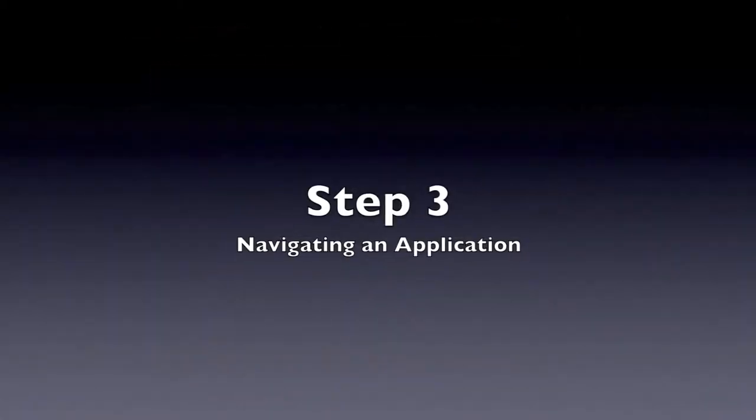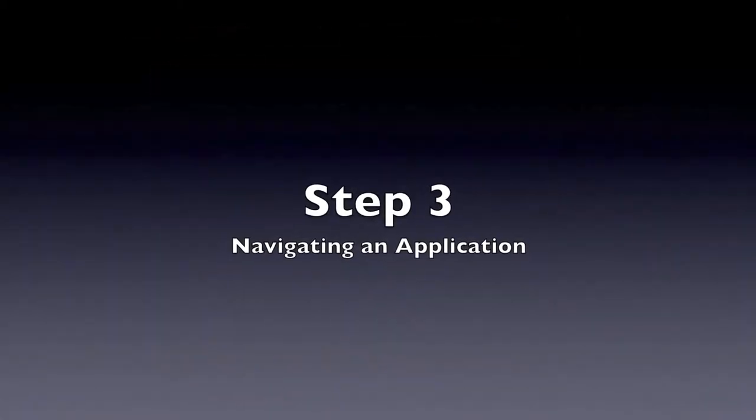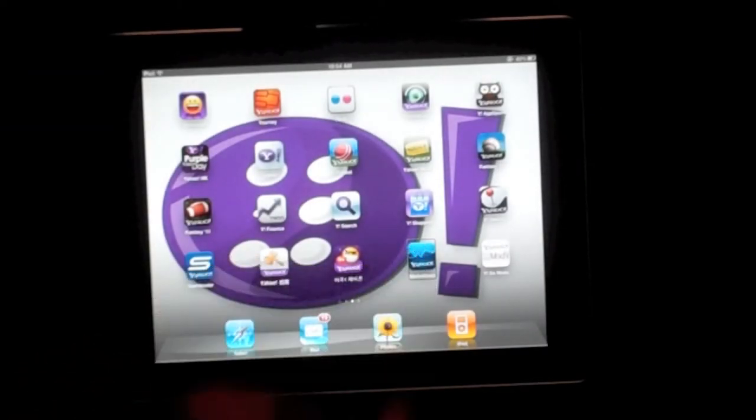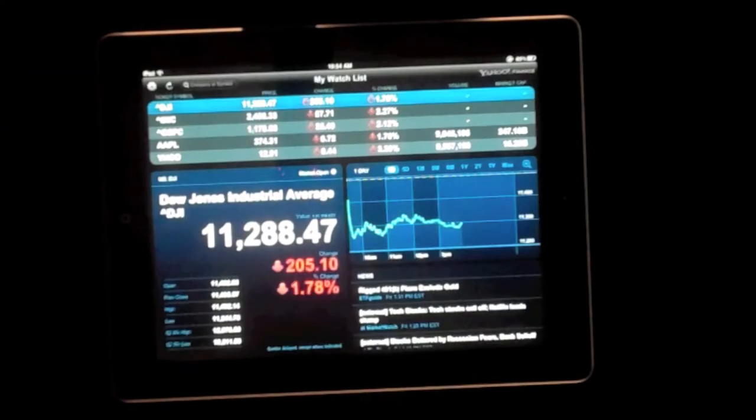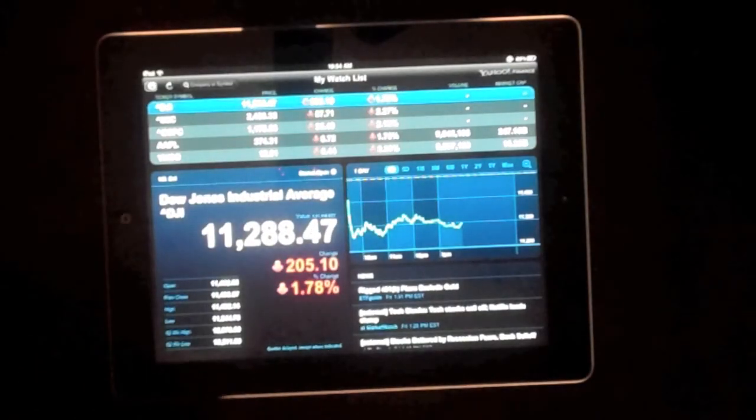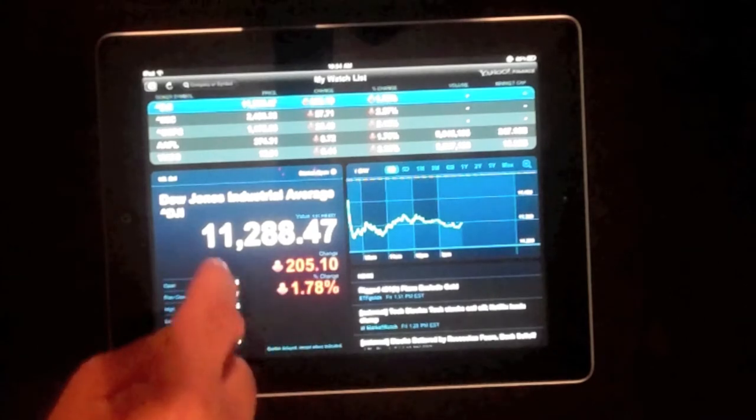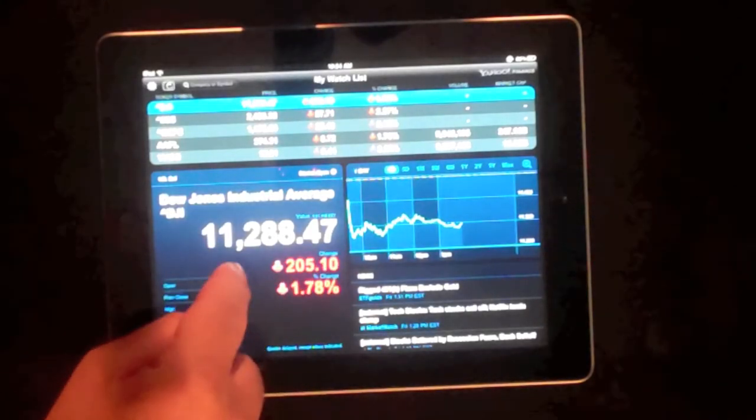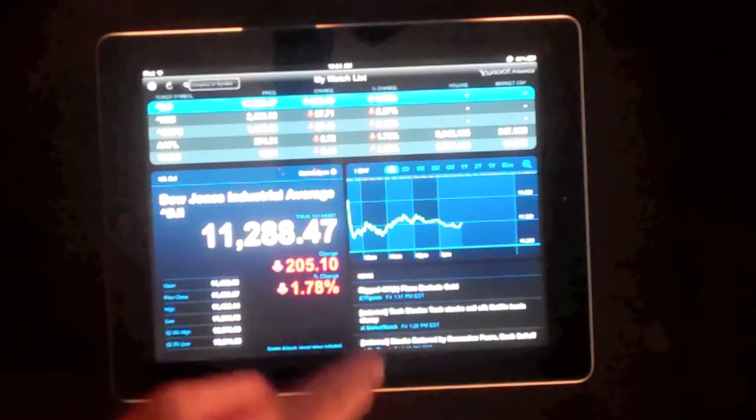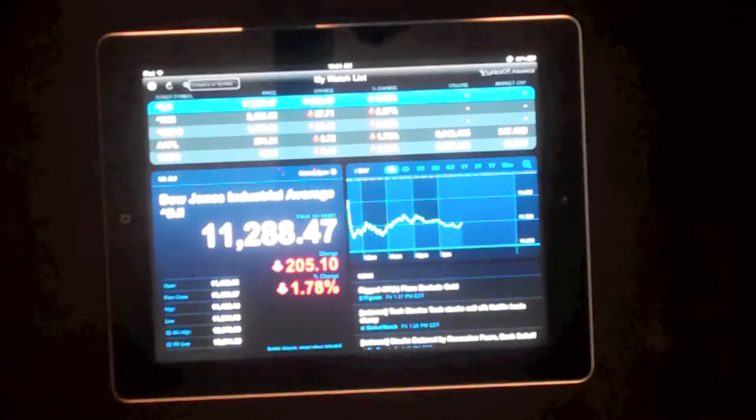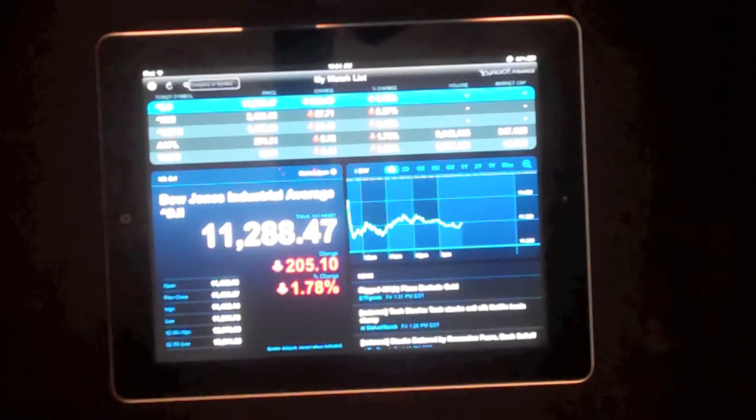Let's open up an application and see how you can navigate through it. The iPad will announce buttons. You need to provide the title for the button.